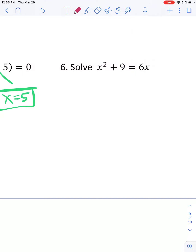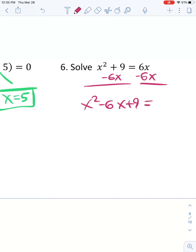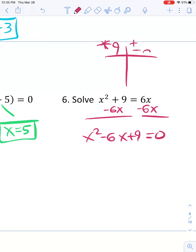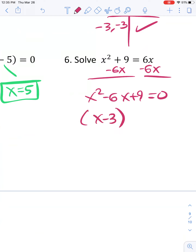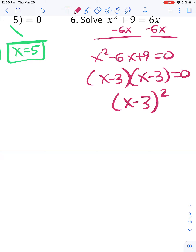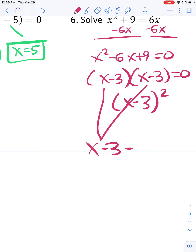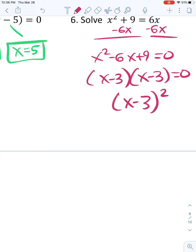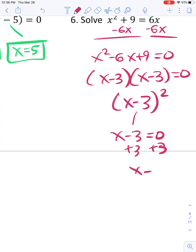Final problem. Let's get this set to 0 — it's called standard form. I subtract 6x from both sides and get x squared minus 6x plus 9 equals 0, because I need the 0 for ZPP. Now I factor by asking what multiplies to 9 and adds to negative 6 — that's negative 3 and negative 3. So I get x minus 3 times x minus 3 equals 0, which is x minus 3 squared. Setting x minus 3 equal to 0 and adding 3 gives x equals 3 — a repeated answer.